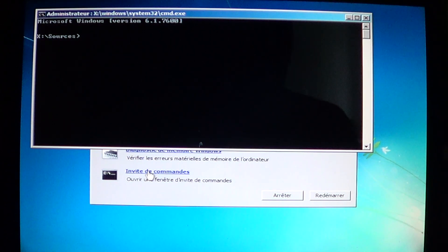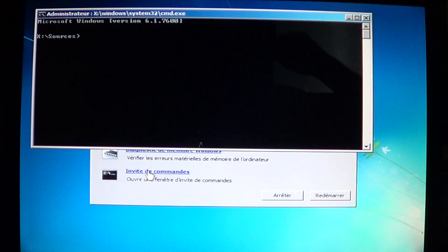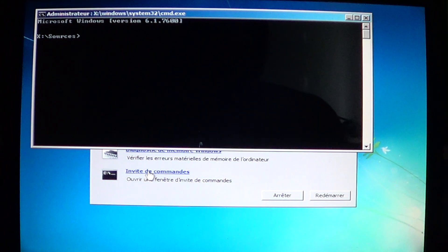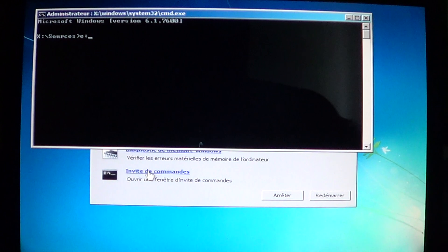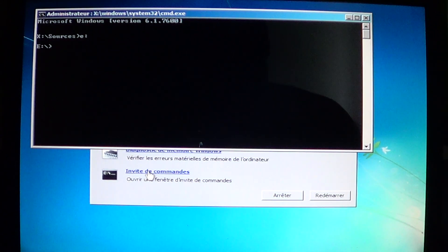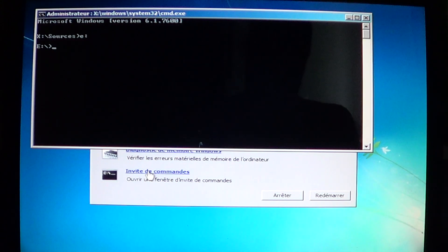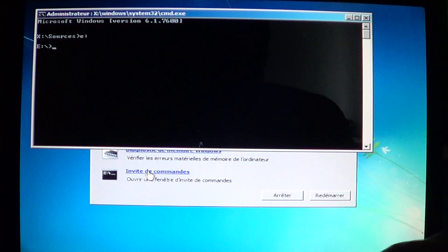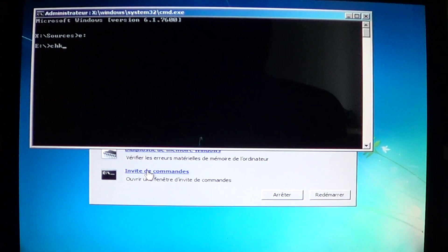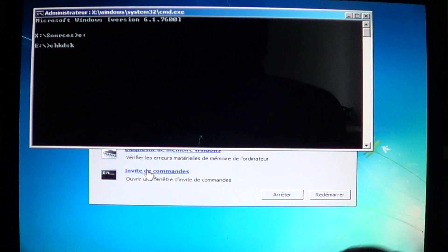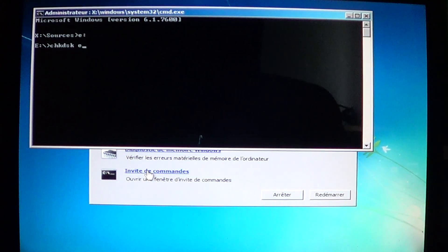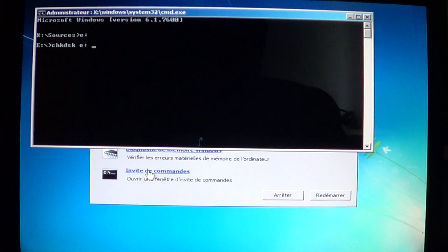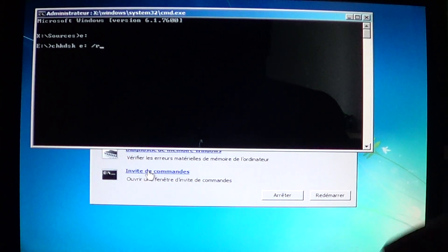Now what you want to do is go into the proper drive. I looked at my window. It said that Windows 7 English was on E. So I'll type E colon and press enter. You'll see that the letter on the left side of the black screen is now E colon. Once you're there you'll type CHKDSK check disk space E colon space slash R.